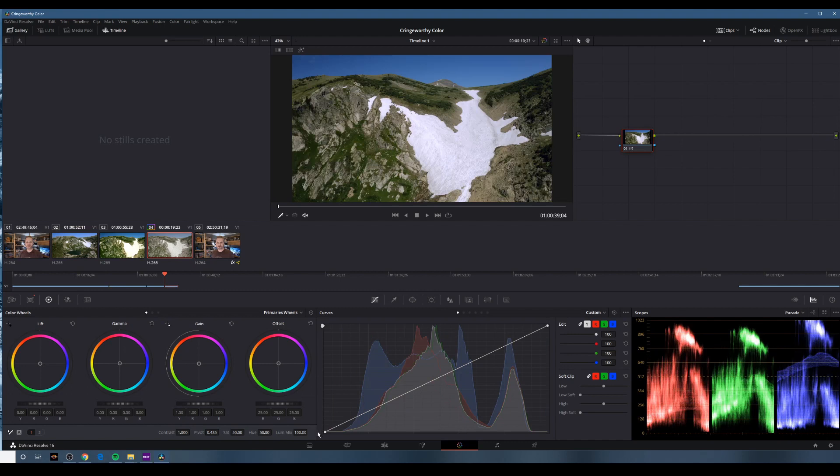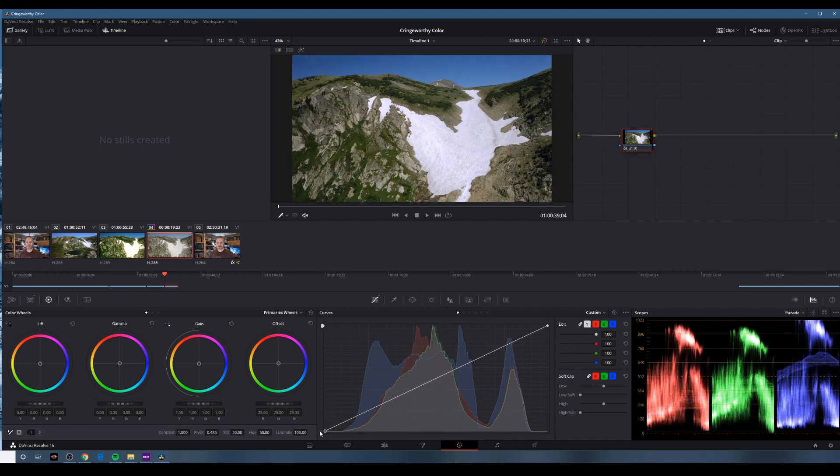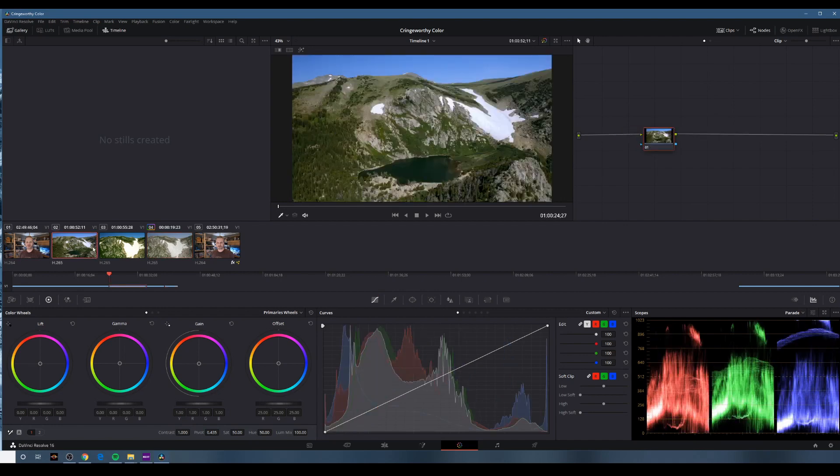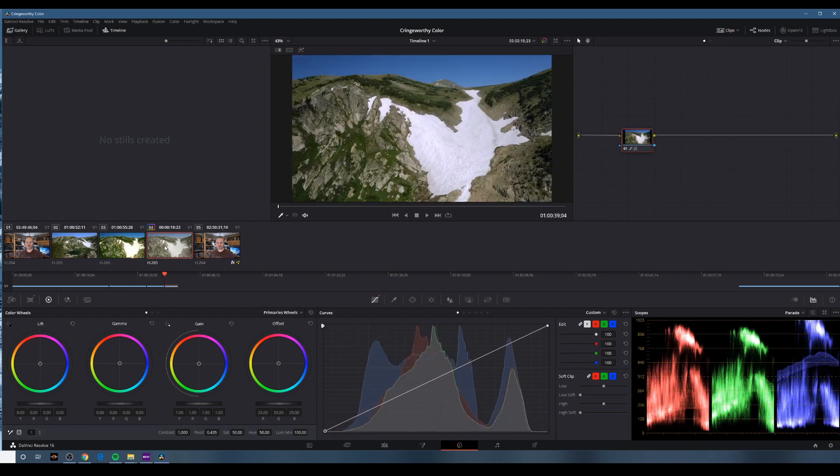So that's easy to fix. I'm just going to pick it up from the curves. Kind of a one-stop-shop fix on that. Oh man, that's a much more pleasing grade.